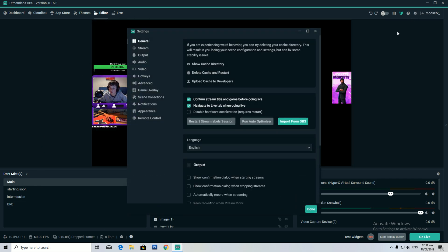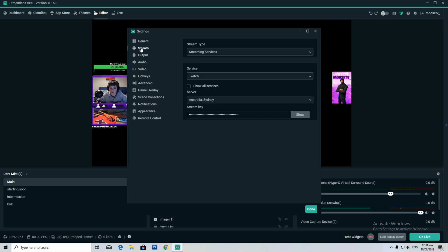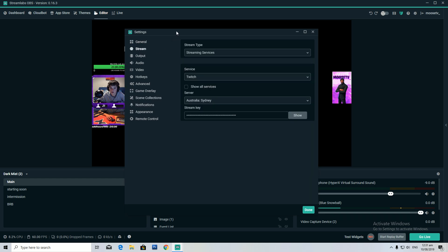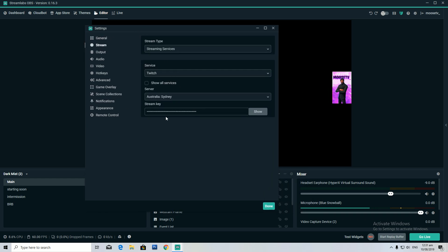In settings for my stream, I keep Twitch as my service and my stream key set up, with Australia Sydney as the server, which is the closest server for me.